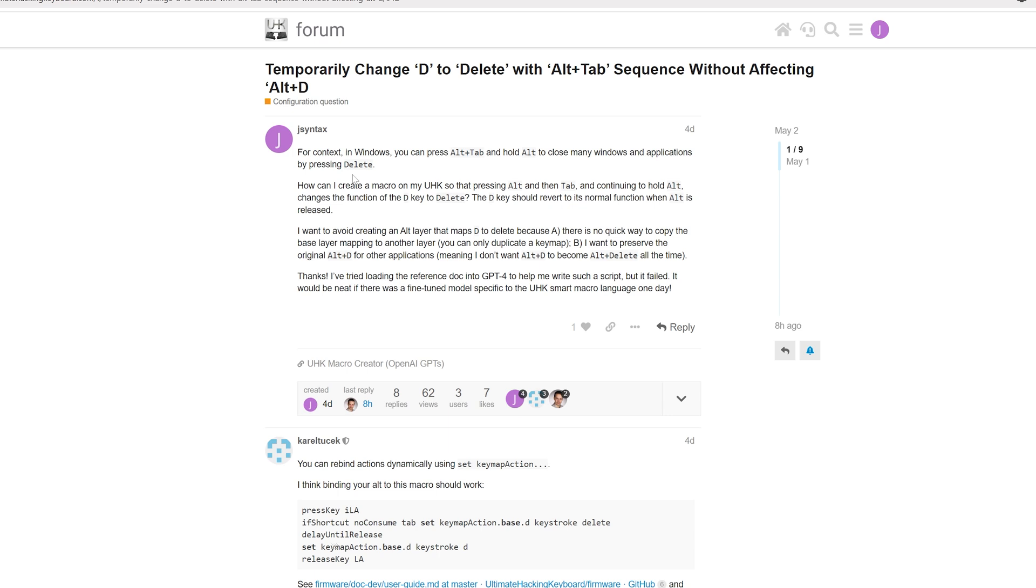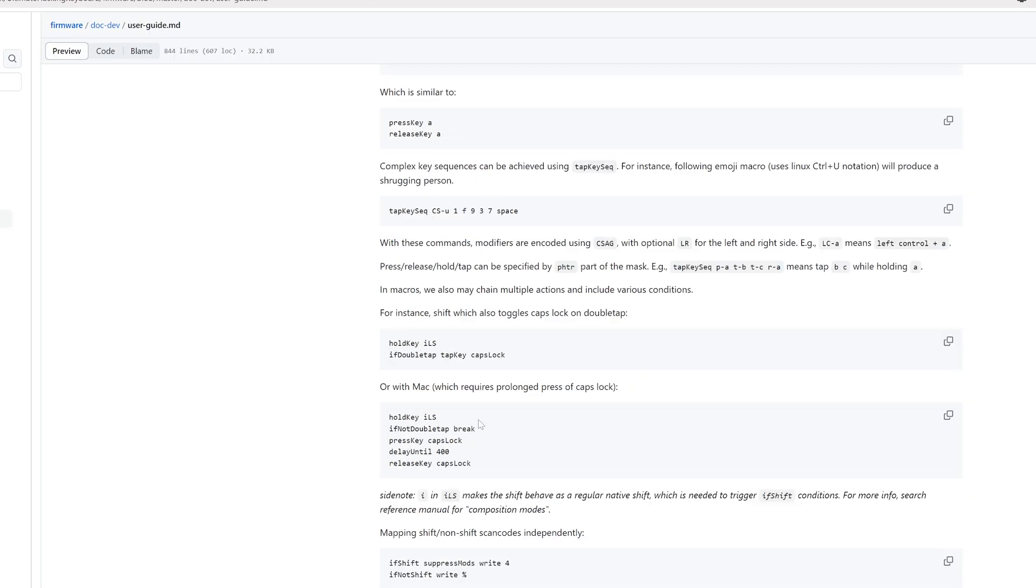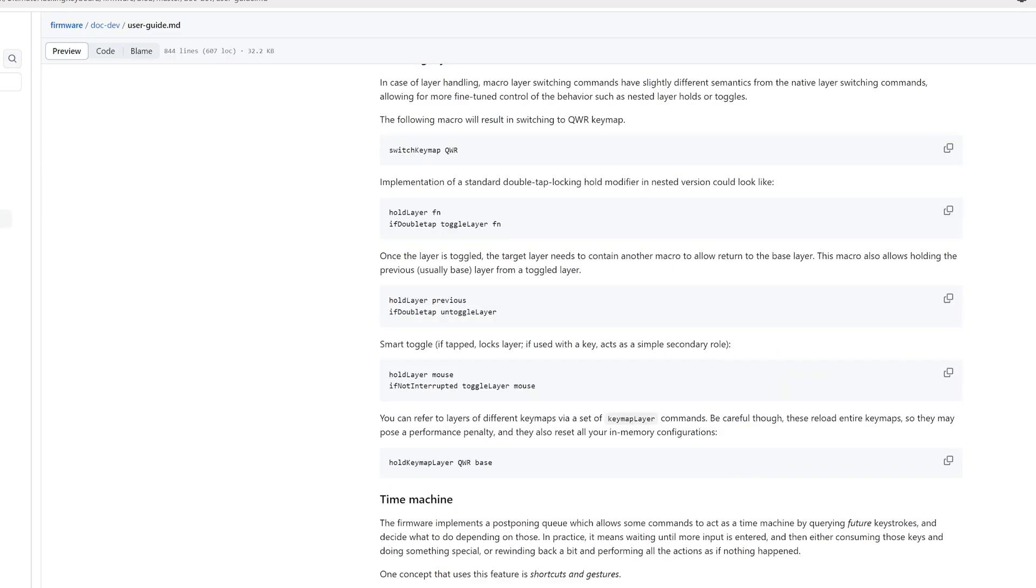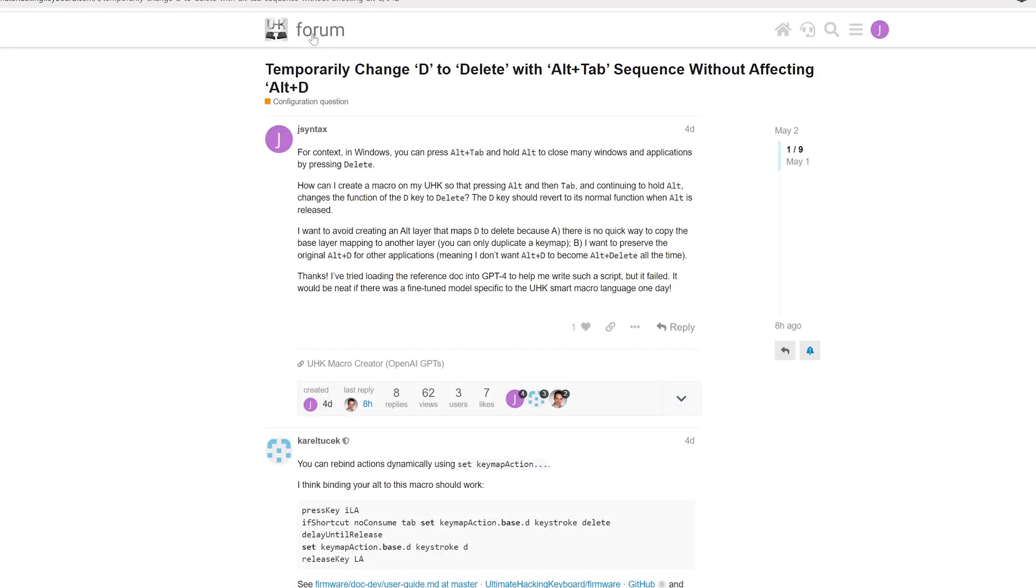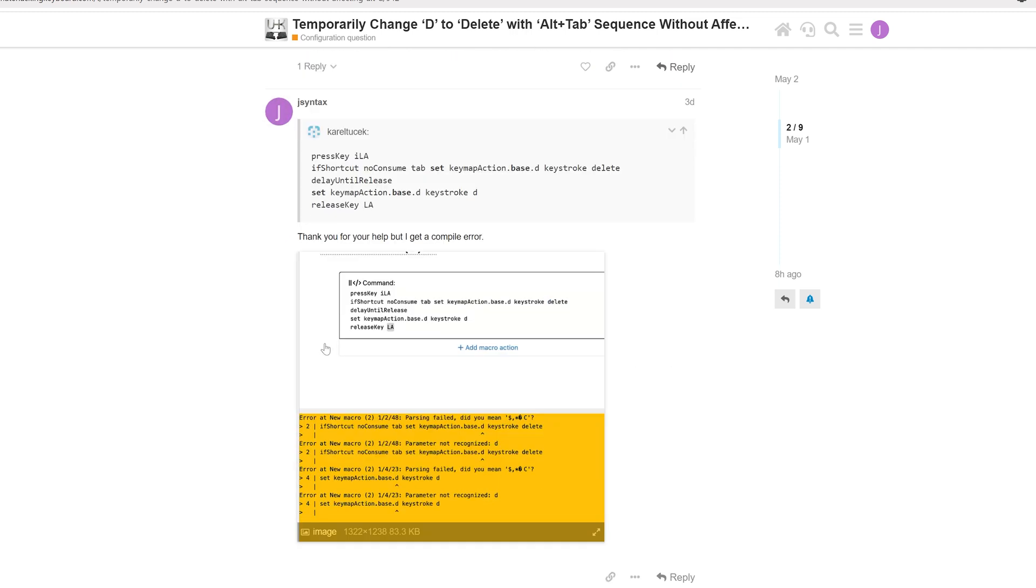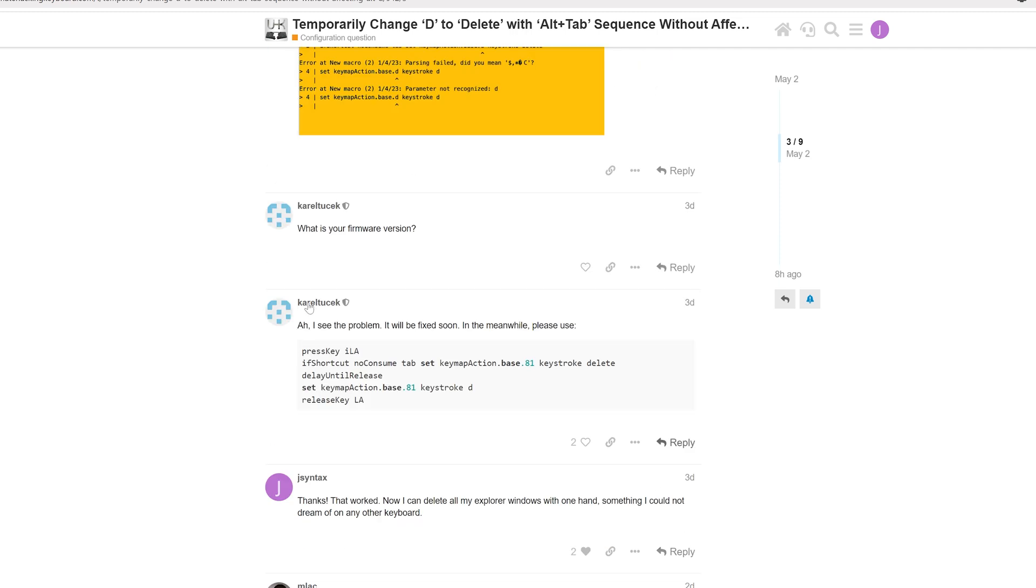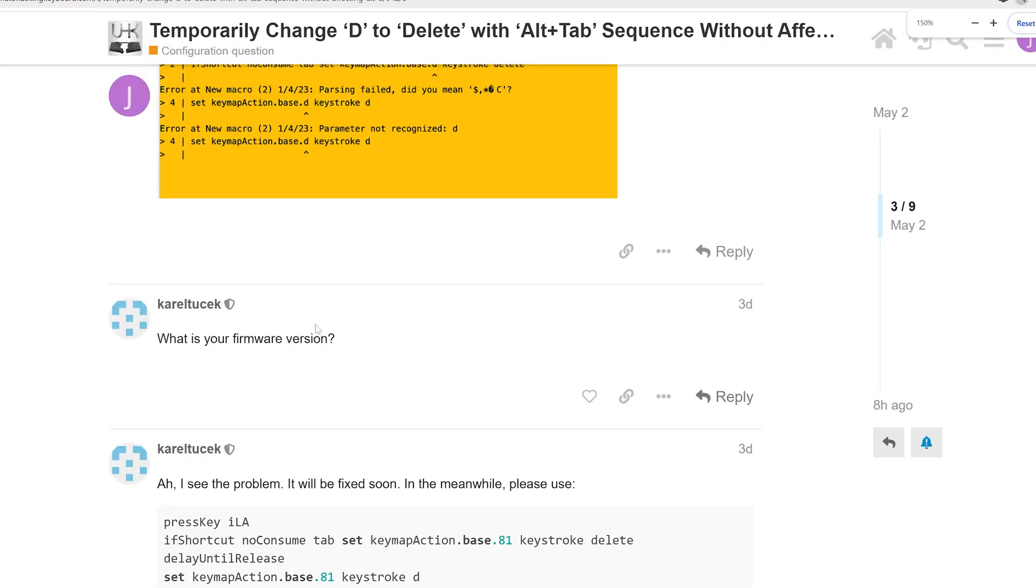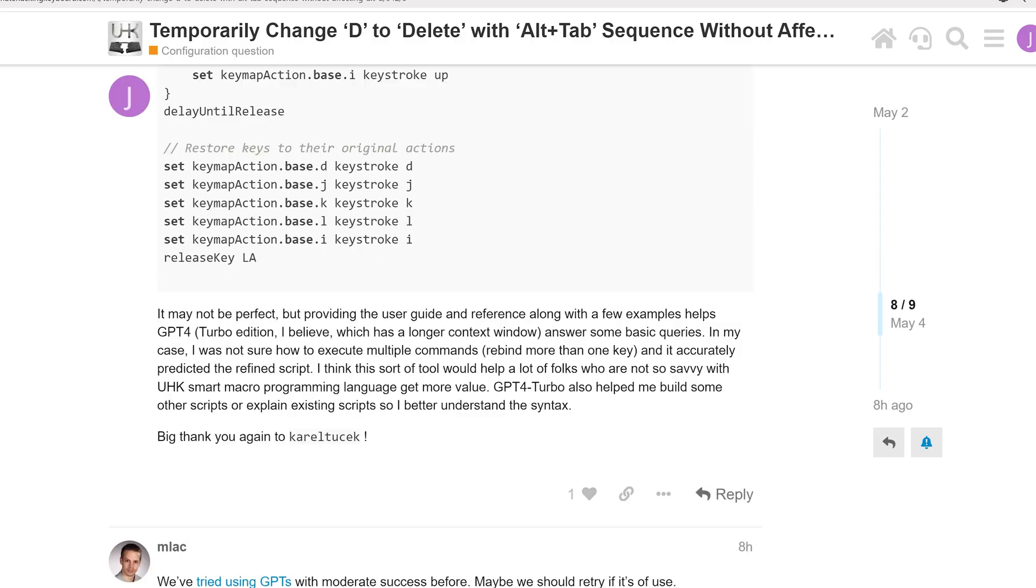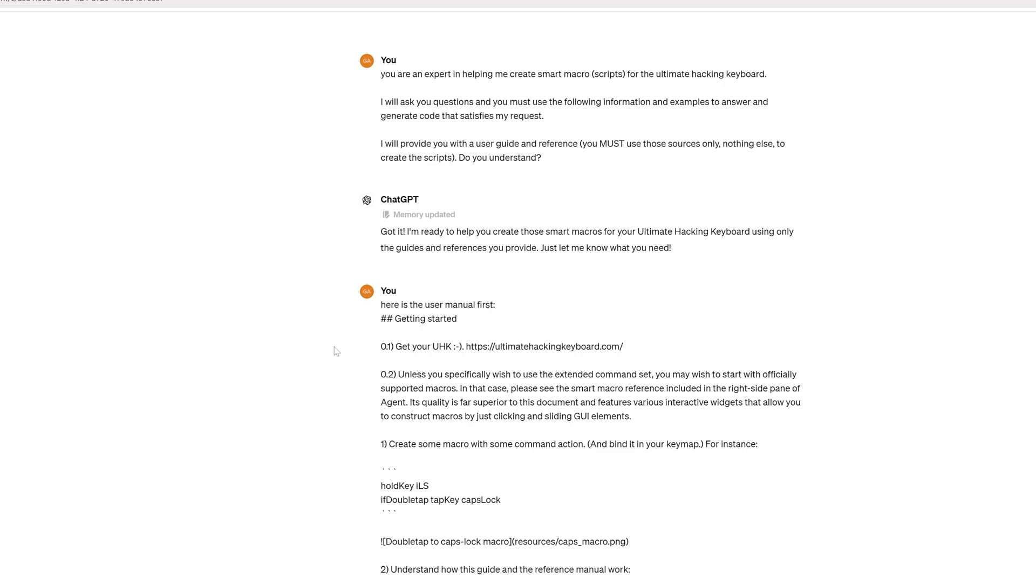Now you may not be a programmer, or you might find this a little bit overwhelming. Having to go through the documentation and understand all the syntax can be a little bit overwhelming. UHK has an amazing forum where you can ask questions. For example, I asked about the alt delete question, and I got an answer quite in one day. One of the creators of the smart macros is very active on the forum.